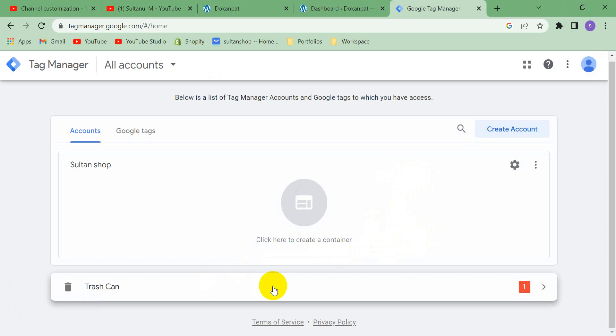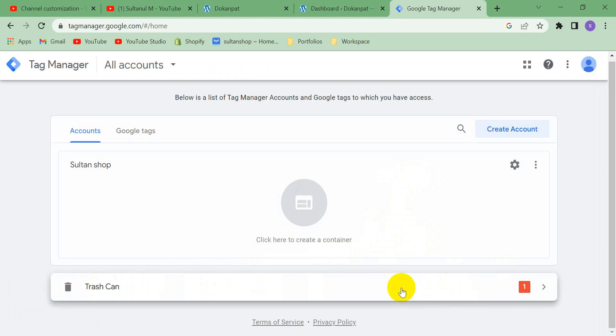Let's see here, this trash can. My container is in trash can. So it will be permanently deleted after 30 days. So that's it.